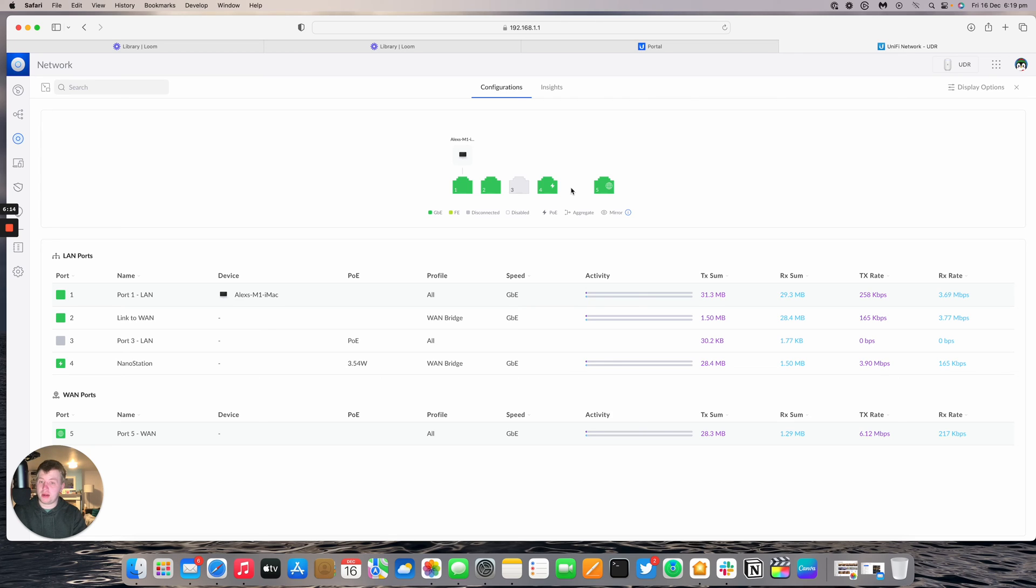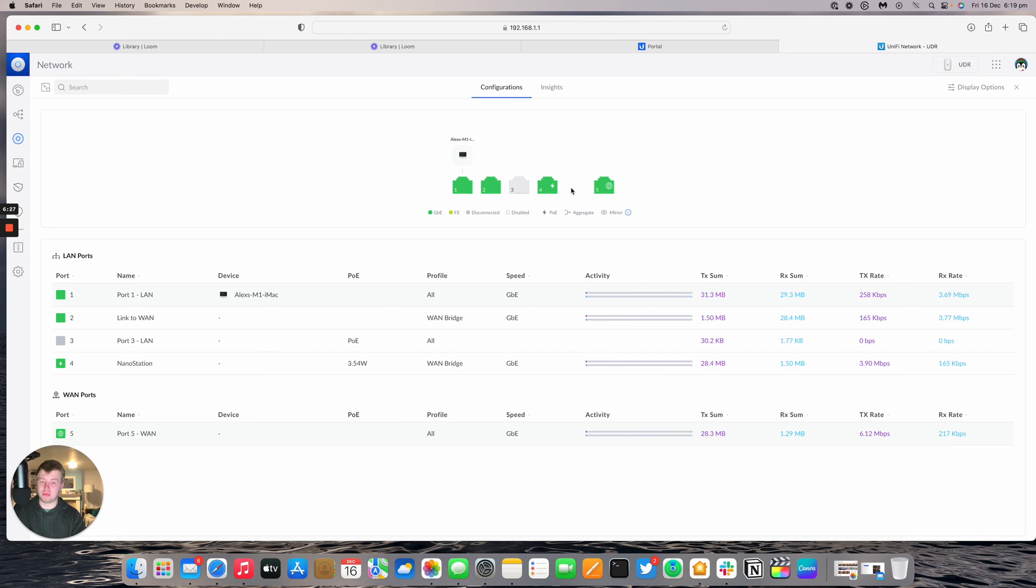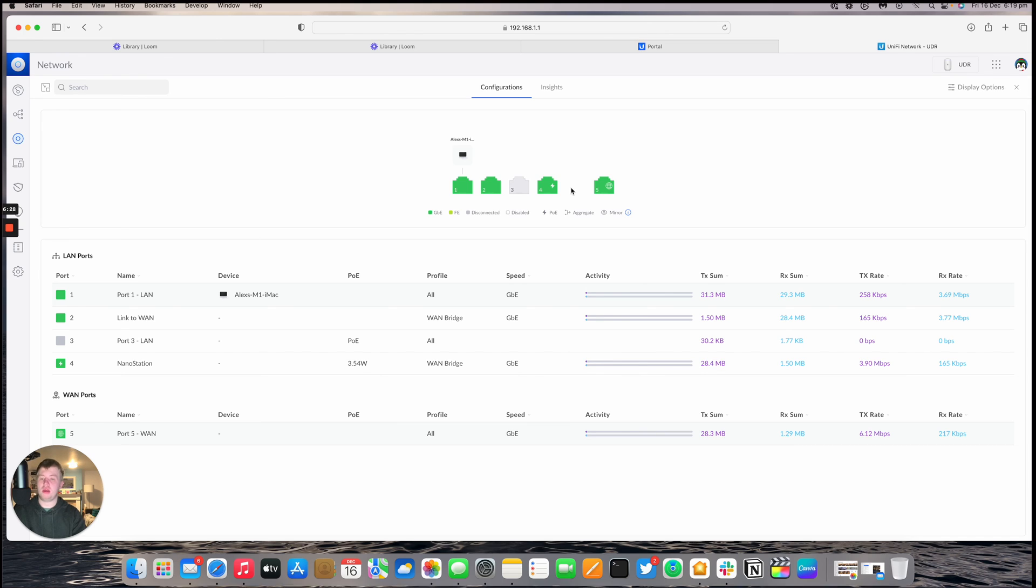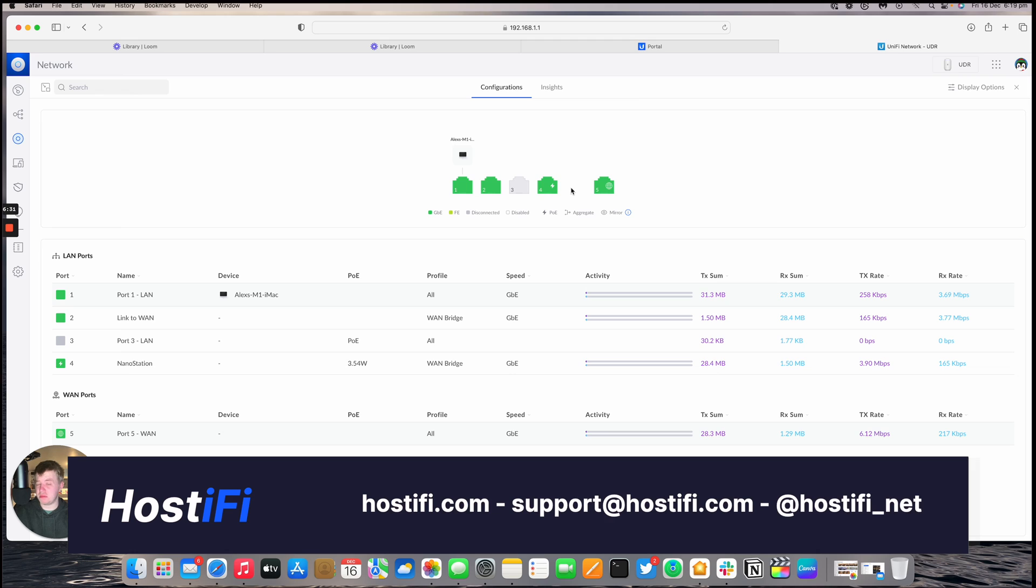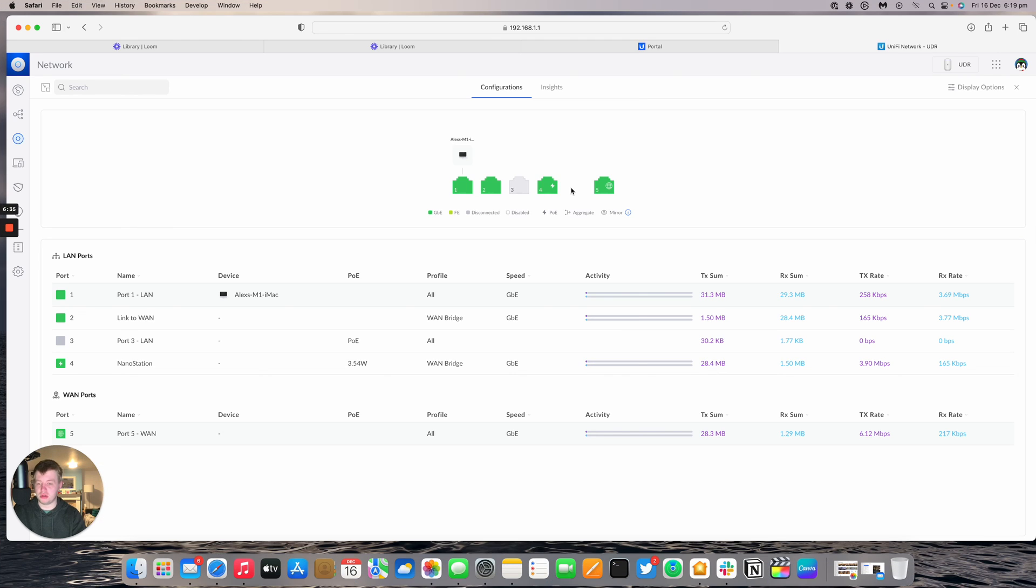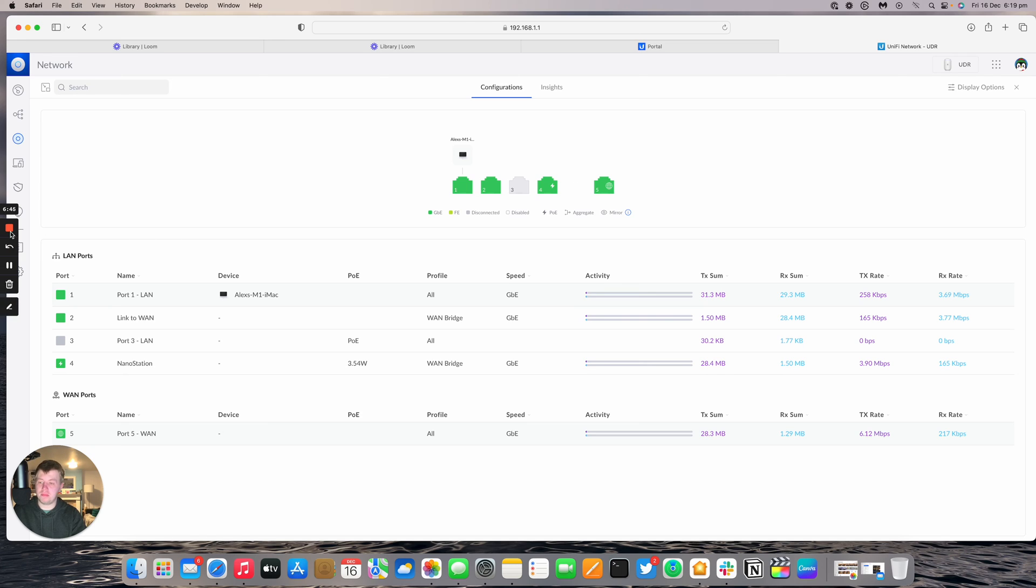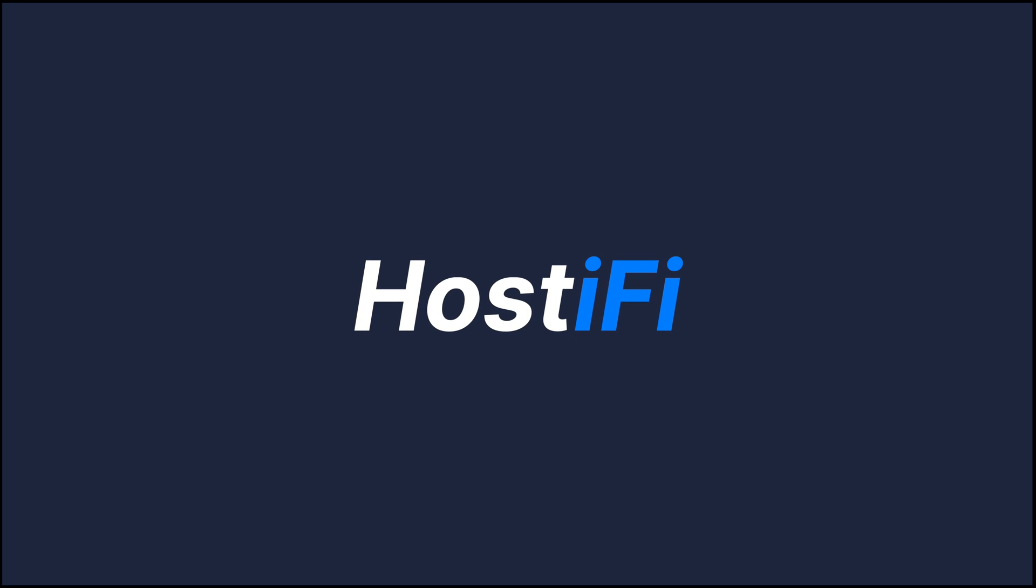That's how to set up the UDR and power up a WISP style radio on one of the POE ports on the LAN side of the device. You can find a full blog post in the description below. If you need more help visit hostify.com or contact the team at support@hostify.com. Follow us on Twitter at hostify_net. If you like this video hit subscribe, there will be lots more Ubiquity content coming very soon. Thank you for watching, my name is Alex and we'll see you again next time.